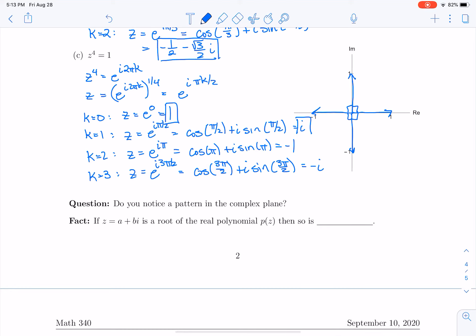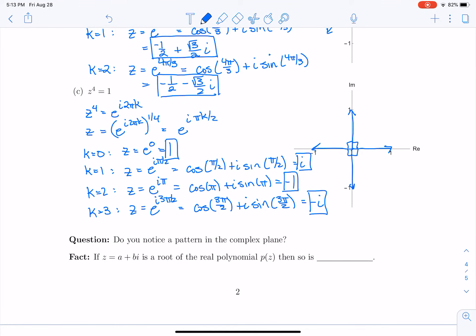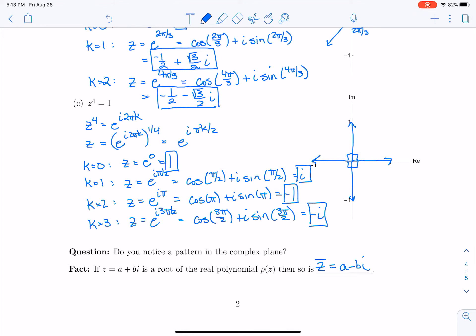I also want to point out the pattern that everything is equally spaced by angle, but also note that if z equals a plus bi is a root of a real polynomial p of z — meaning a polynomial with real coefficients — then so is the conjugate z-bar equals a minus bi. When solving z cubed equals 1 we got negative one-half plus square root of 3 over 2 times i, but also its conjugate negative one-half minus square root of 3 over 2 times i. Similarly, i was a root of z to the fourth equals 1, and so was its conjugate minus i.